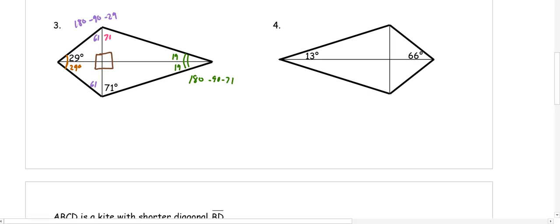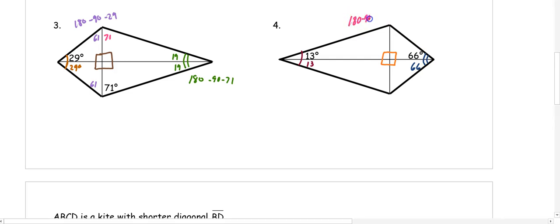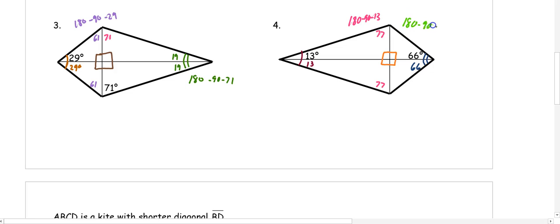For number 4, we do the same thing. The angles in the center by the diagonals are perpendicular — 90°. The longer diagonal bisects the 13° angle into 13° and 13°, and the other angle into 66° and 66°. To find missing angles, subtract from 180 for the triangle: 180 minus 90 minus 13 gives us 77° in both triangles. For the other missing angle, 180 minus 90 minus 66 gives us 24° and 24°.